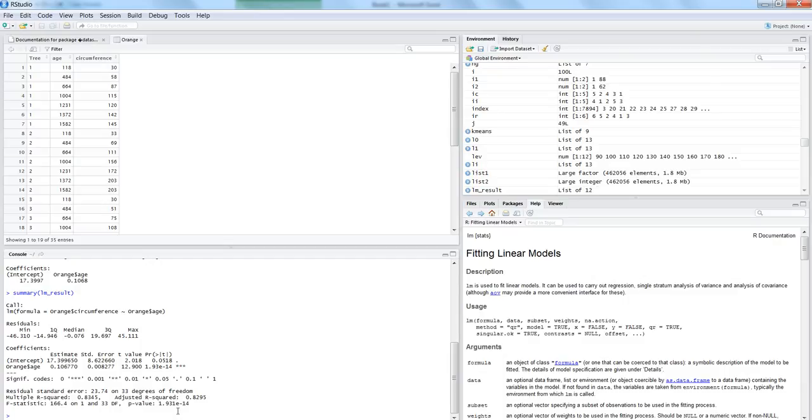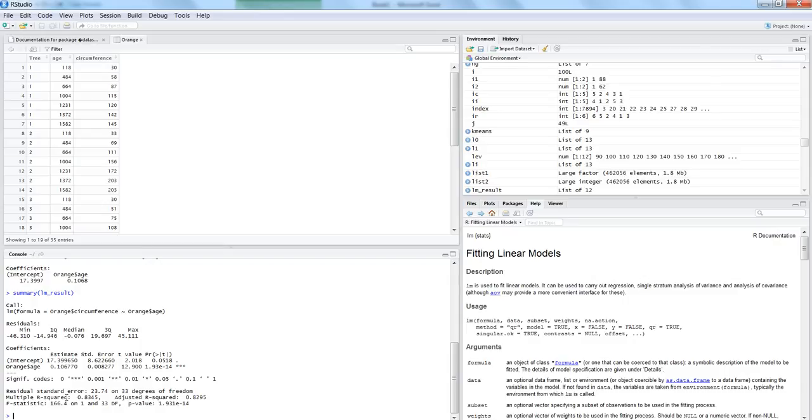So these are the different statistics that it generates, and to really understand what is going on we have to interpret each and every statistic - all these coefficients, standard error, residual standard error, f statistics, and different r squares which it is producing. And that's a lengthy topic. I am planning to cover it in a next video where I want to go to each of these ones and help you understand how you can interpret and make value out of these different statistics. So in this case I just want to show you a few other things.